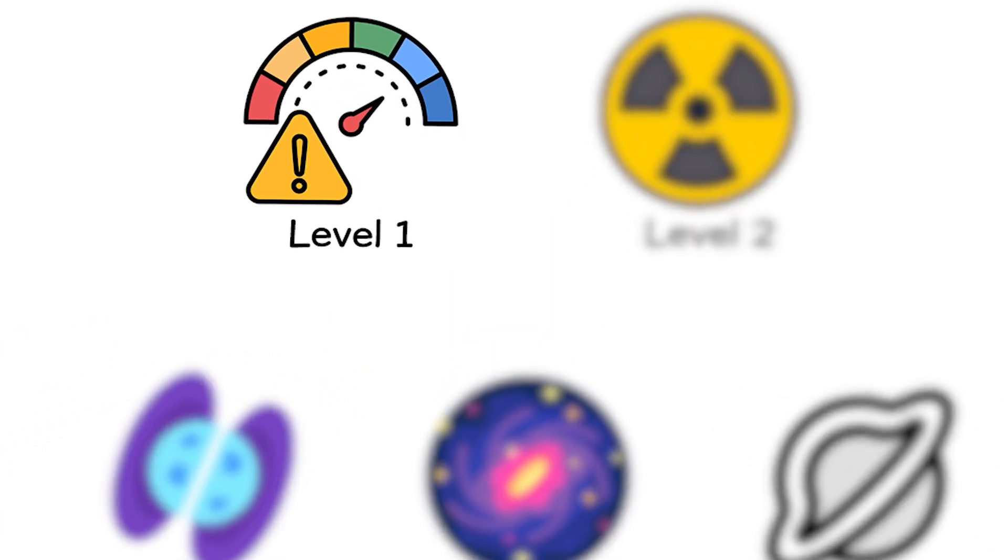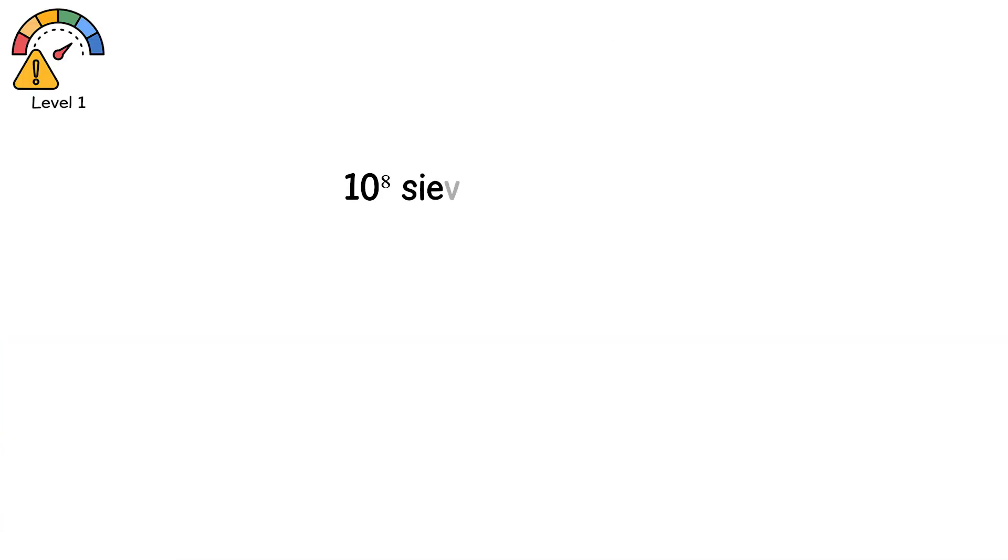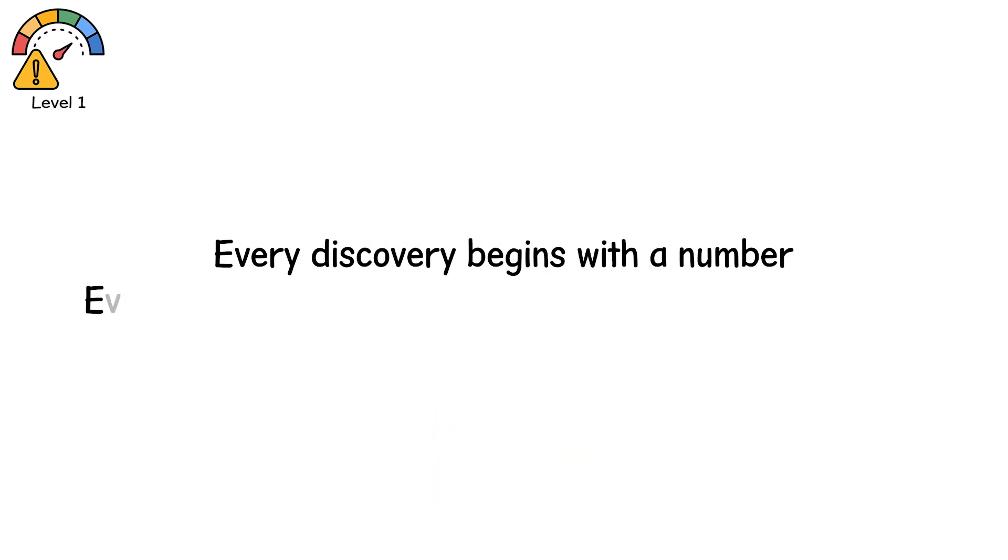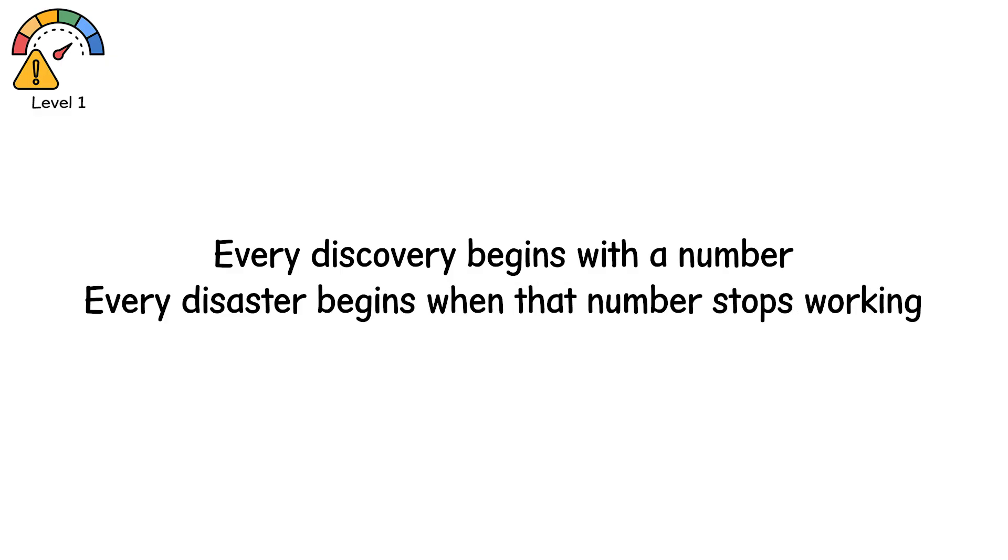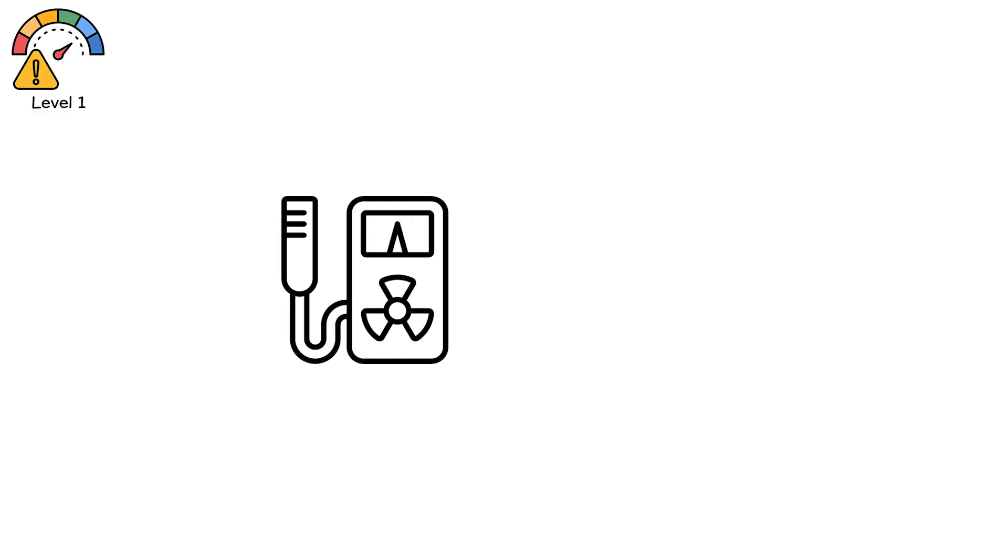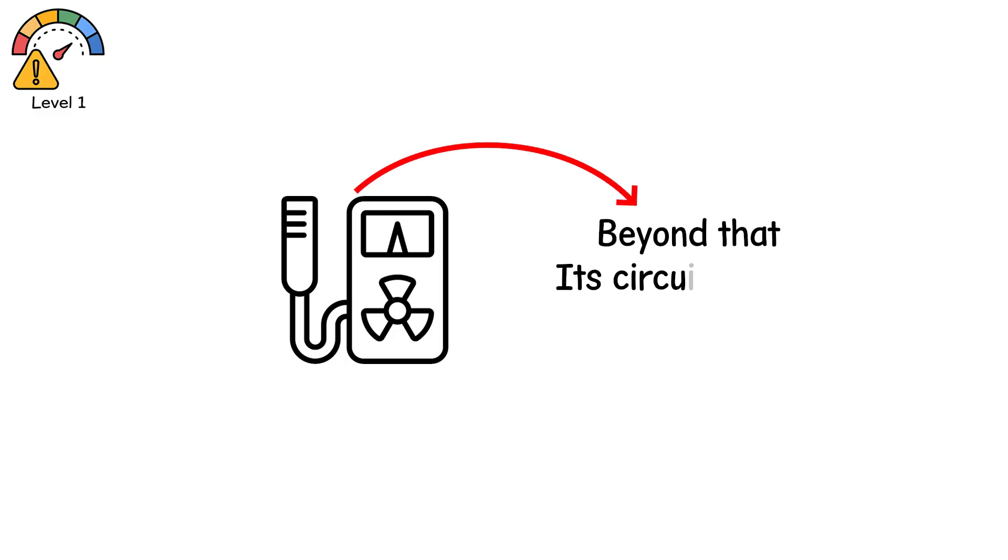Level 1. 10 to the power of 8 sieverts per hour. Beyond sensor tolerance. Every discovery begins with a number. Every disaster begins when that number stops working. A standard Geiger counter can detect up to a few hundred millisieverts per hour. Beyond that, its circuits ionize. It dies before you do.